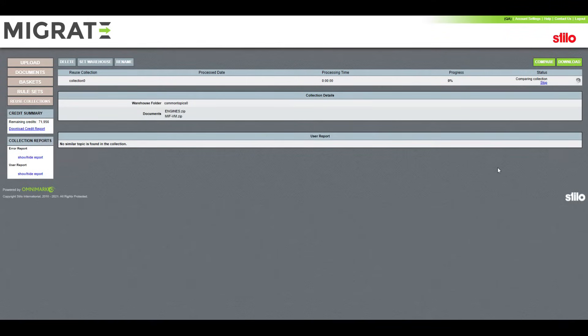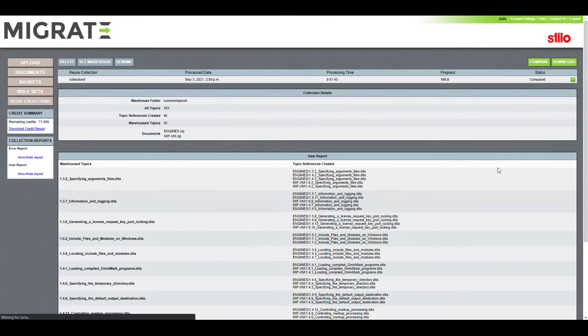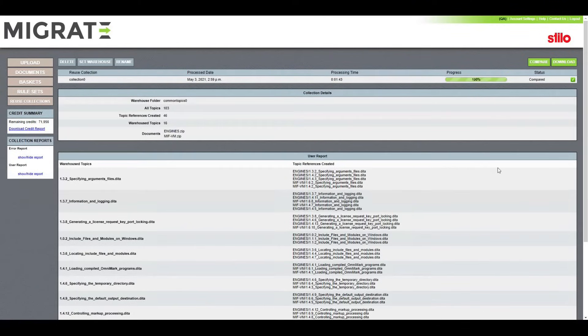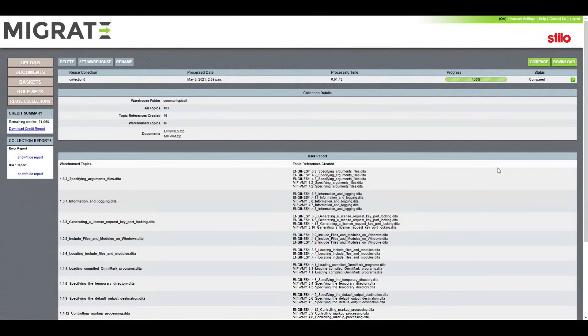Migrate is currently comparing every topic to each and every other topic in the collection to find reuse potential across your files. The time will depend on the size of the content being compared and the amount of topics. This comparison took just under two minutes.